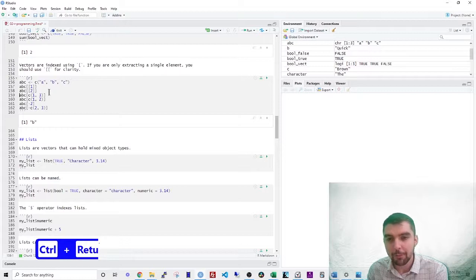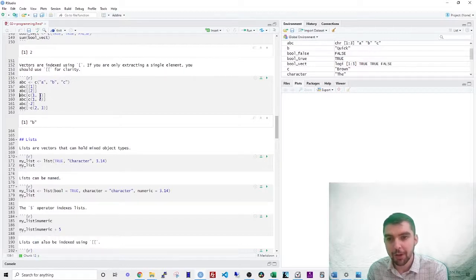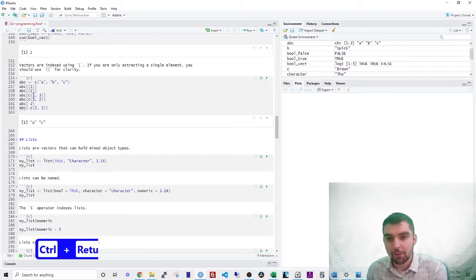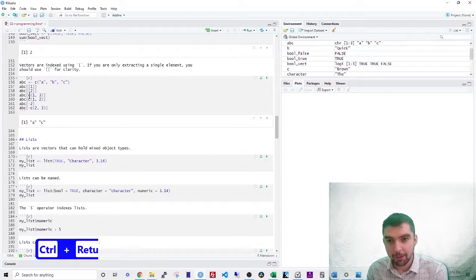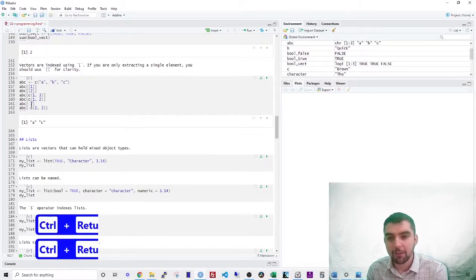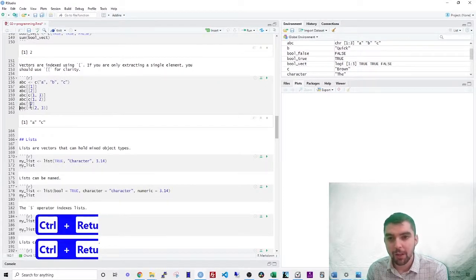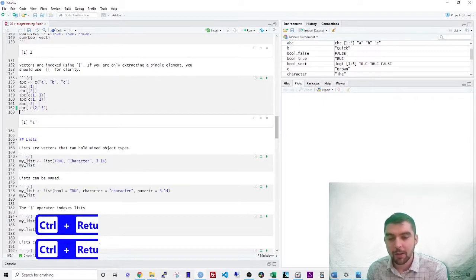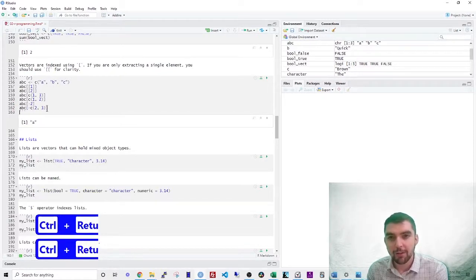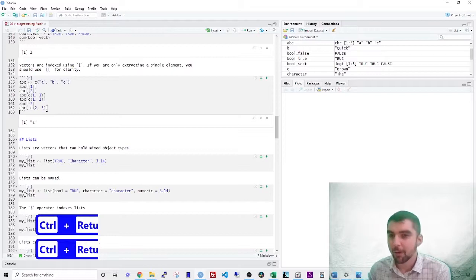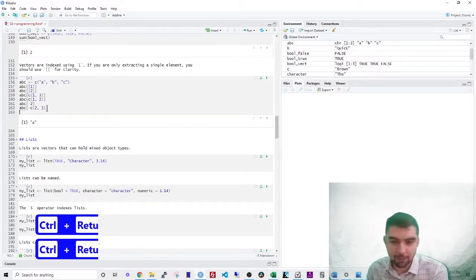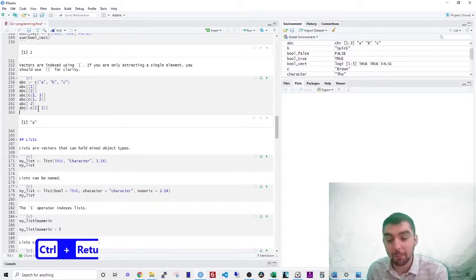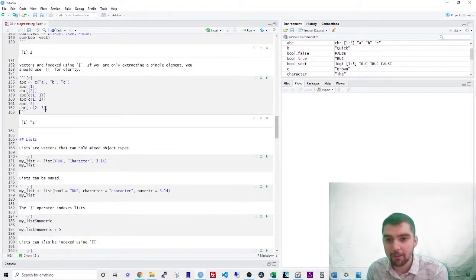If you want to get the first and the third, you use a vector, a numeric vector one and three. If you want to exclude the second element, you use a minus sign. And you can also exclude a vector of elements. You can exclude multiple elements.